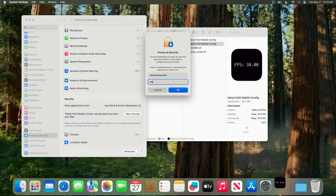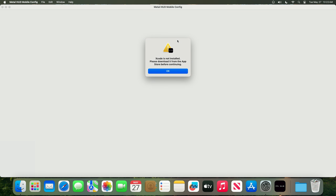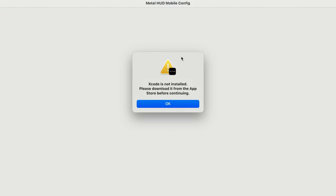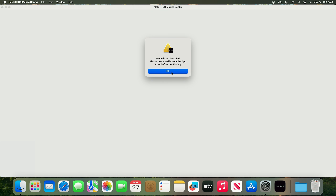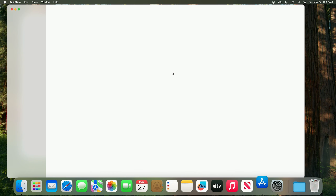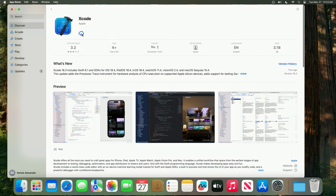This app is very safe — it literally just installs Xcode and command line tools. You're going to get a pop-up saying that Xcode is not installed, so we need to install it. When you press OK, it closes the app, opens Xcode, and you just download it. We'll wait for it to download.